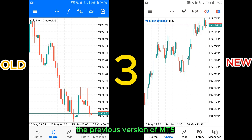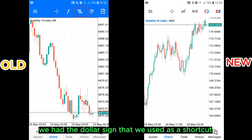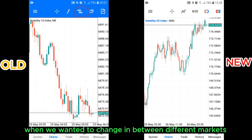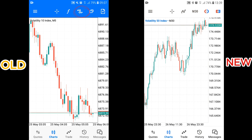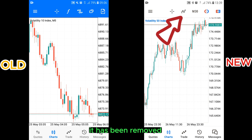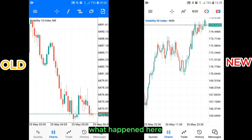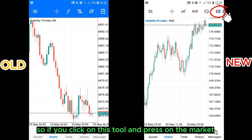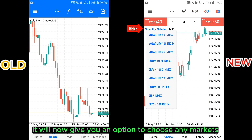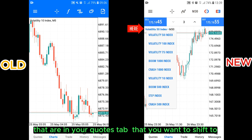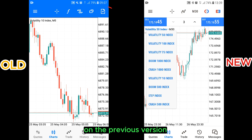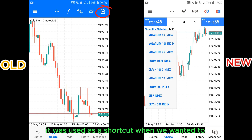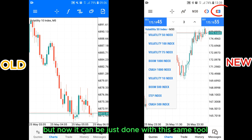Third change. The previous version of MT5 had the dollar sign that we used as a shortcut when we wanted to switch between different markets. But on this new version, it has been removed. It has been combined with the new order tool to form a new combined symbol. So if you click on this tool and press on the market, it will now give you an option to choose any markets in your watchlist that you want to shift to. The new order tool on the previous version was used as a shortcut when we wanted to place our orders, but now it can be done with this same tool.